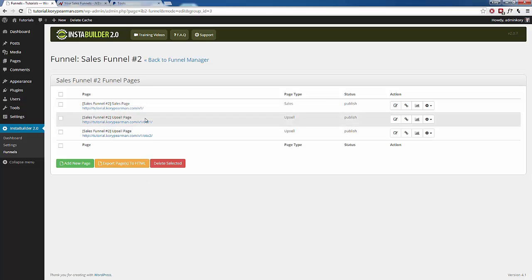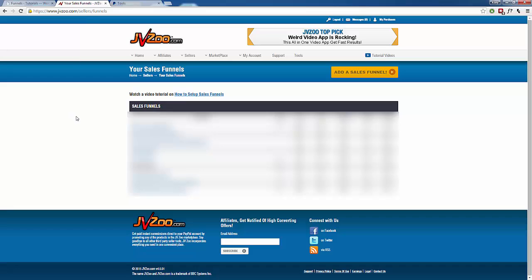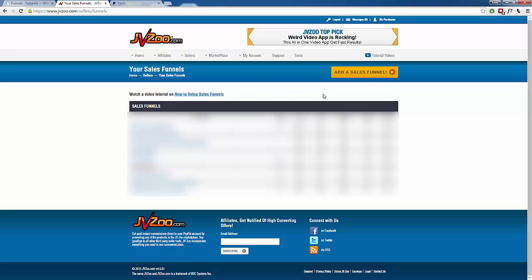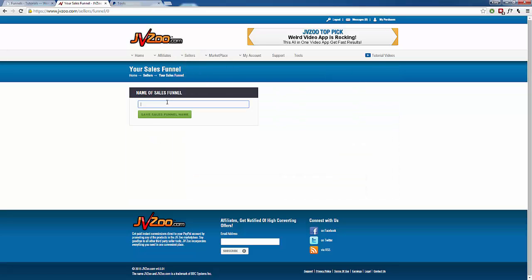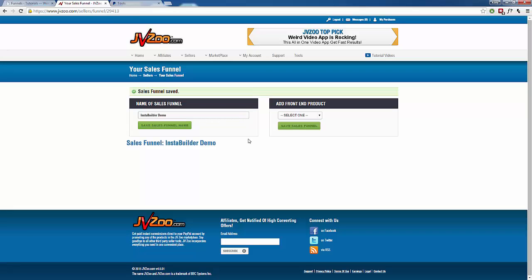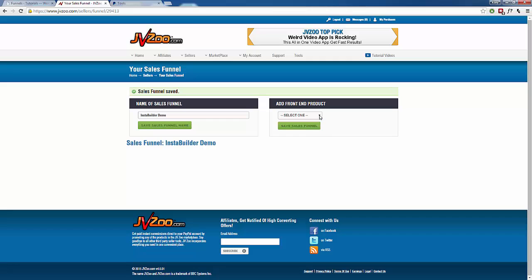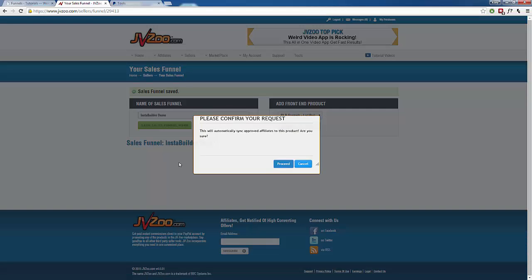Once we have all three of those created, we head back over to JVZoo. I went to Sellers, then to Sales Funnel, and it brings you to the screen where you can add a sales funnel. We're going to click on that, give the sales funnel a name, and then we need to select the front end product that we just created from our InstaBuilder funnel. Click the drop-down menu, select that product, and then click Save Sales Funnel.